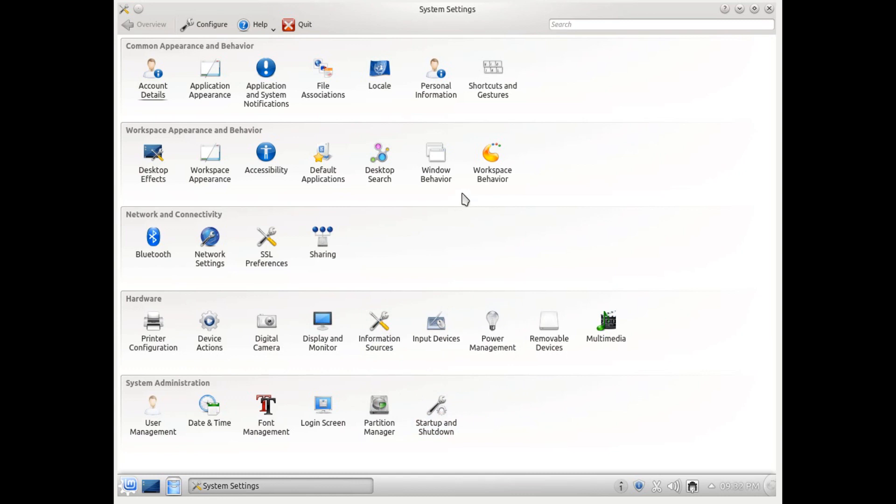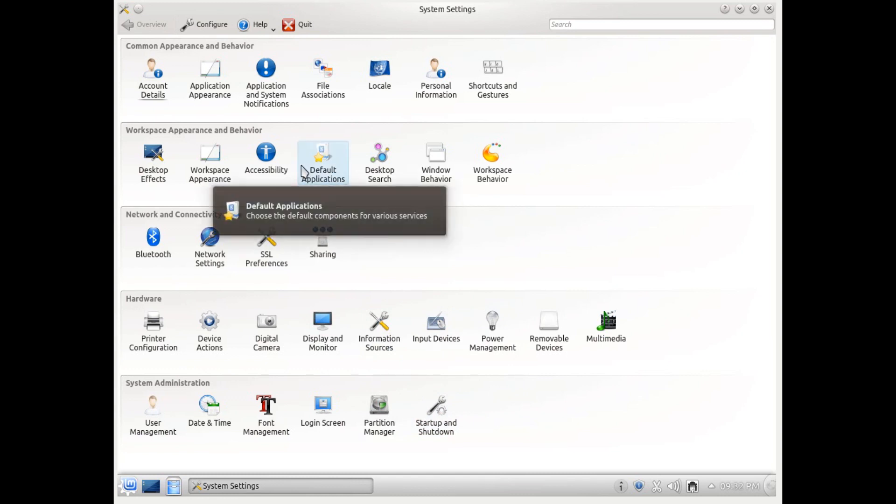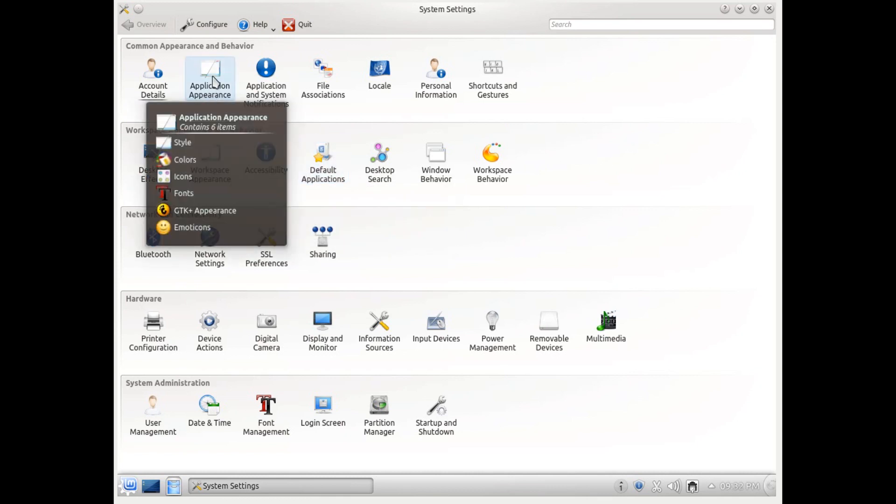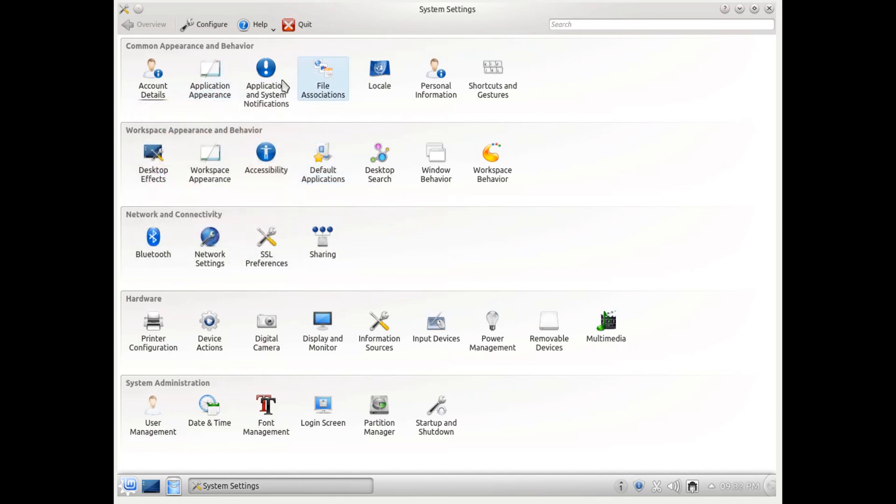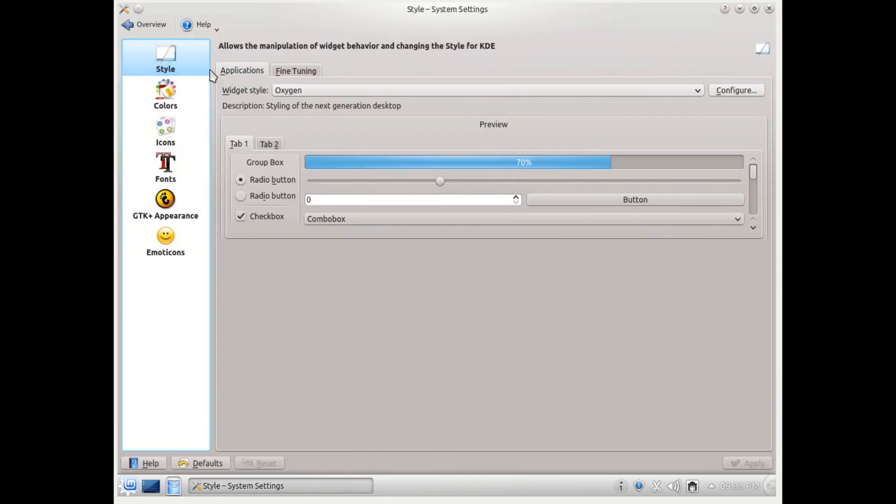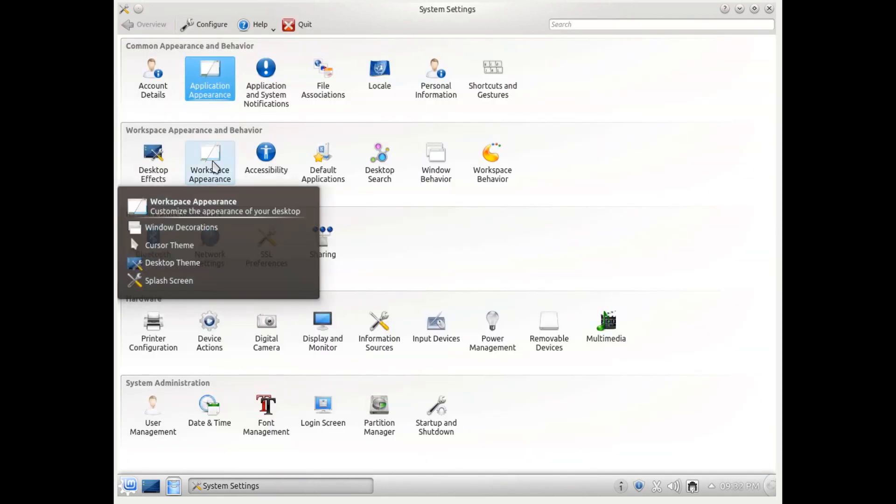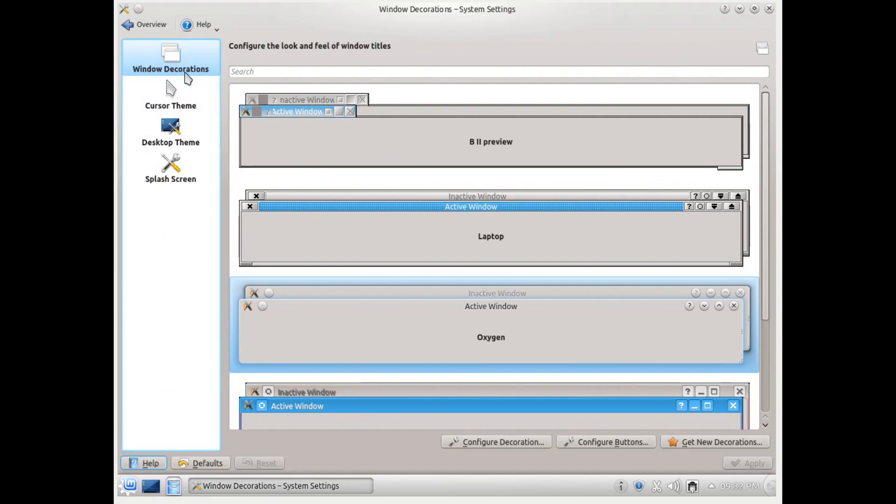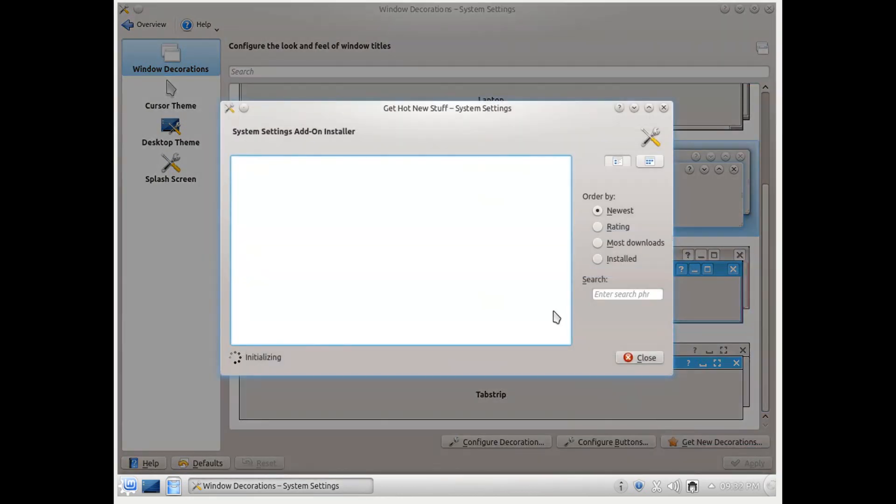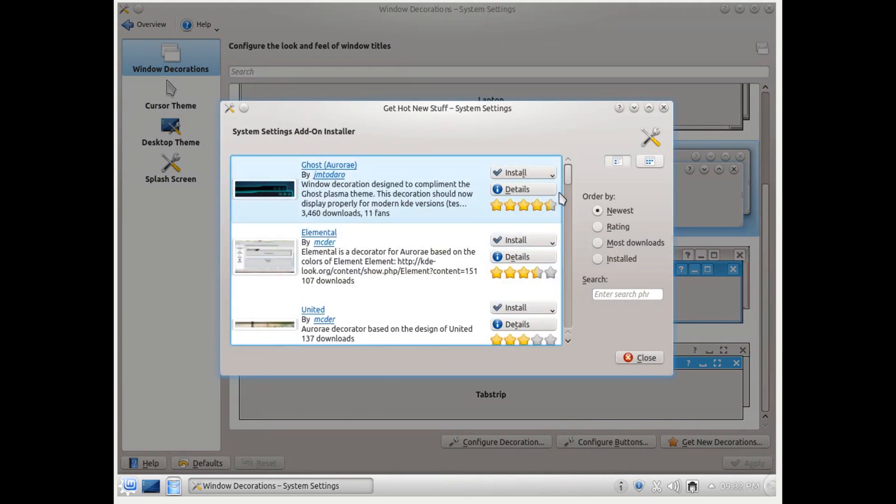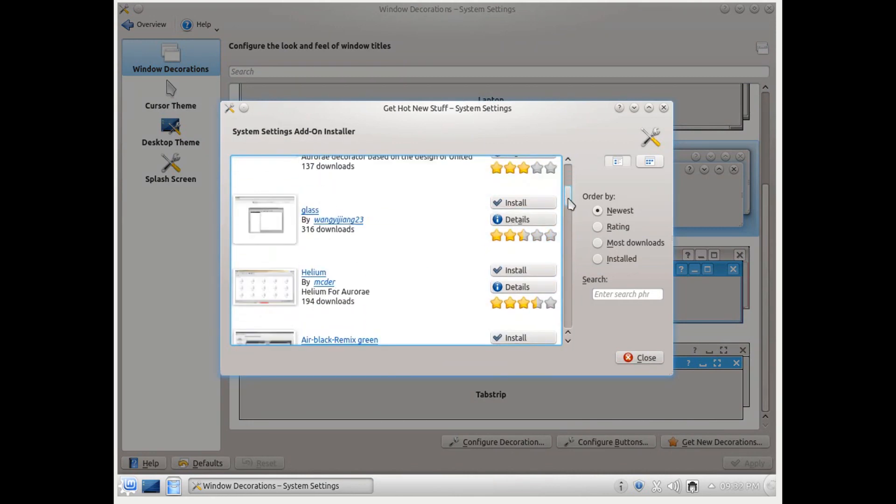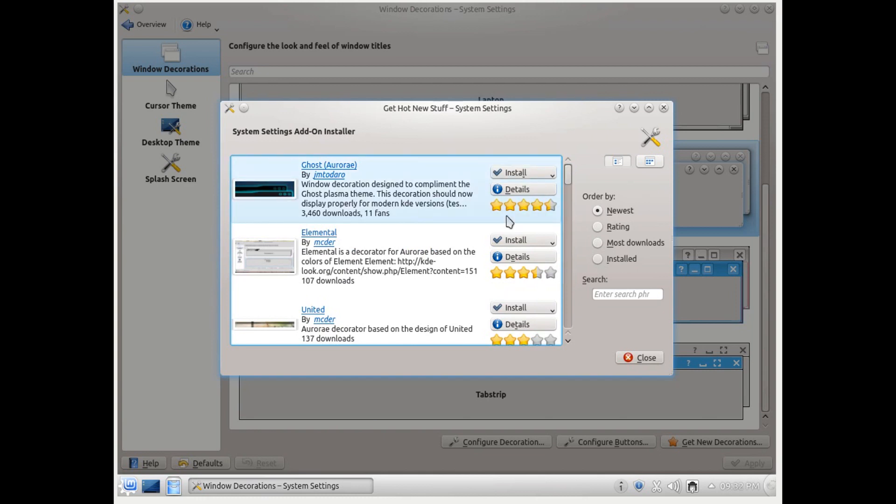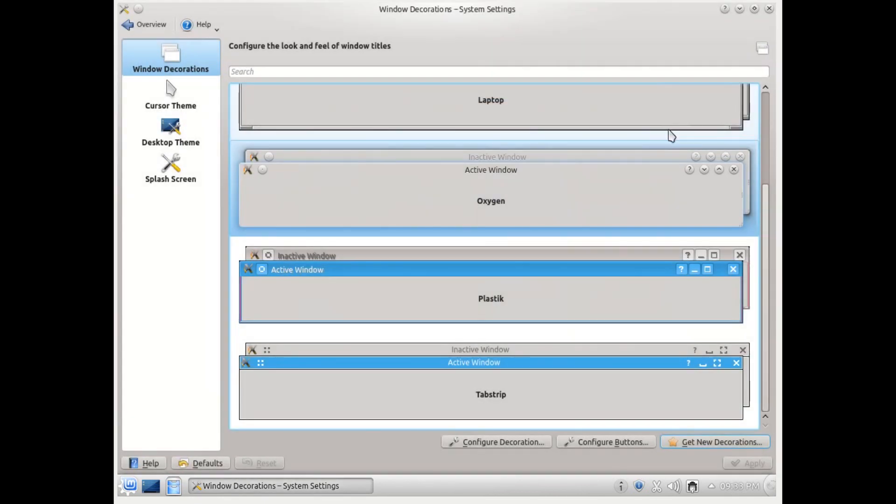One thing which I miss under Unity is the ability to change or install new themes. You can do it very easily under KDE. If you go to workspace experience, you can see there are these window decorations which are basically themes, and you can change the theme to your liking. You can actually install new themes, you can search, and it has a lot of things there in the database. You can very easily enable a new theme just by one click. You can also download themes from sites like KDE-look.org and you can install them manually.